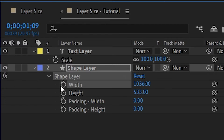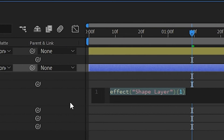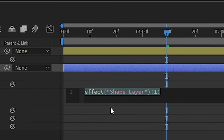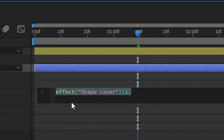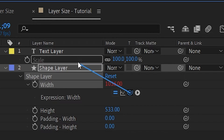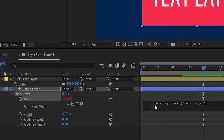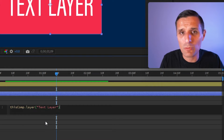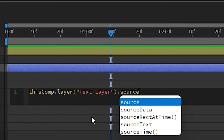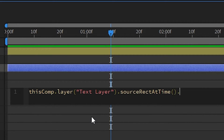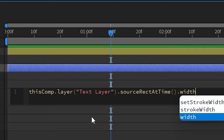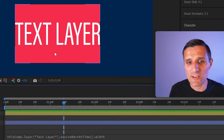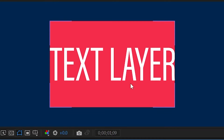We're going to start with the width first. Alt-click on the stopwatch to create an expression. As you can see, our value is lit up in red, which means the code is now driving this value. I'm going to use the pick whip to target the text layer, and then use sourceRectAtTime to grab the width of that layer. I'll grab the property called width, and just like that the width of our shape layer automatically adjusted to the text size.